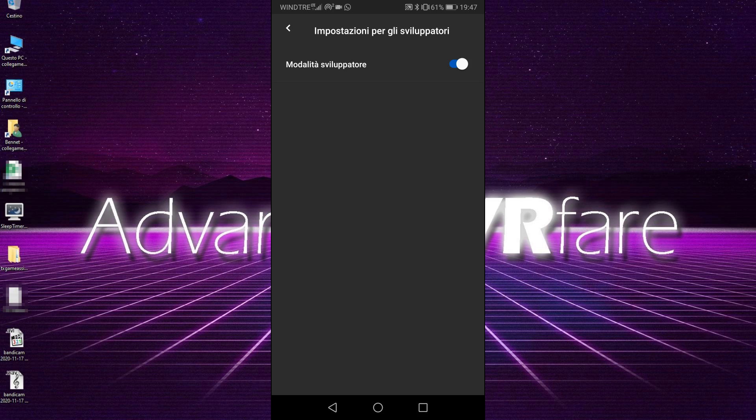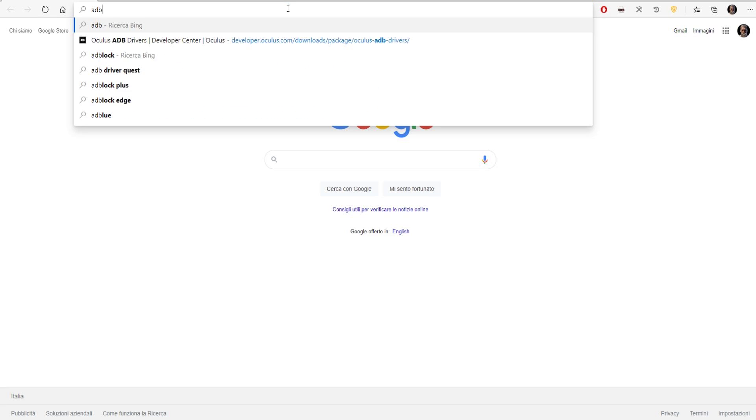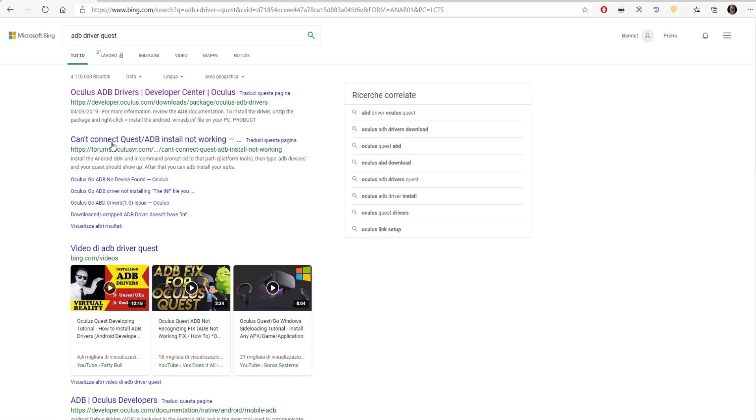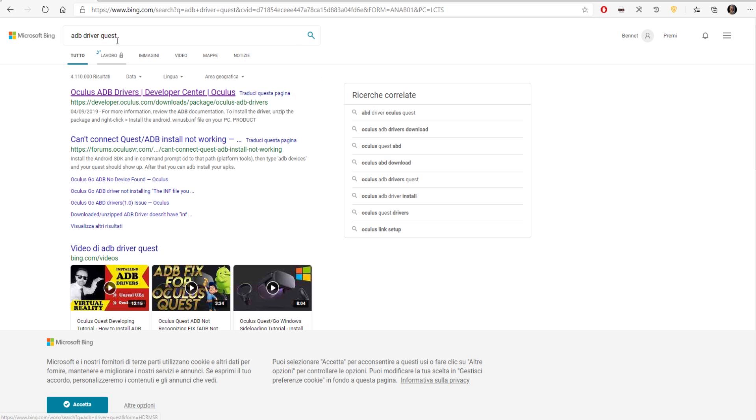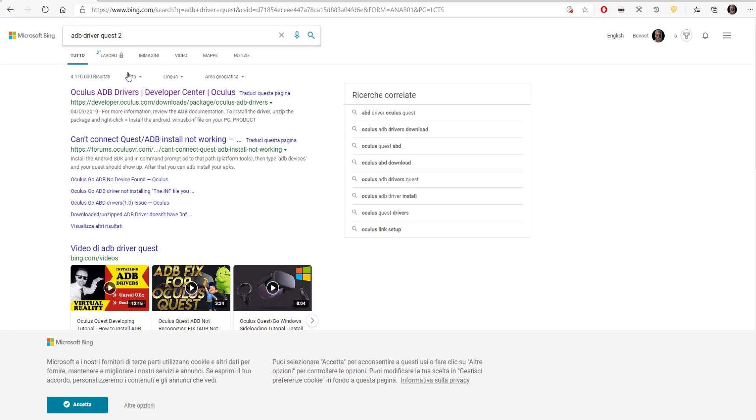And it's done. You've already activated the developer mode and you don't need to do anything else. Now, let's see how to download the ADB driver for Quest 2. If you search in Google, for example, 'ADB Driver Quest 2' or just 'Quest,' it's the same.